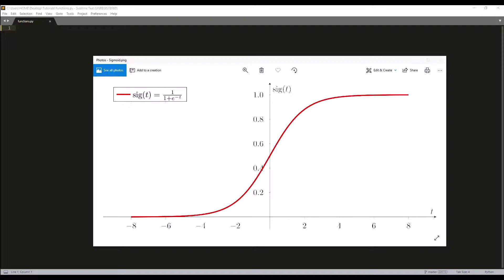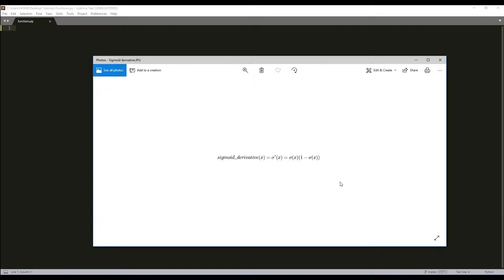For example, if the output is 0.75, we can say in terms of probability that there is a 75 percent chance that it's yes.